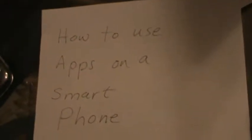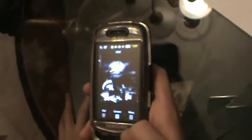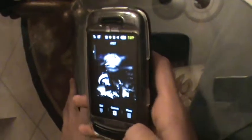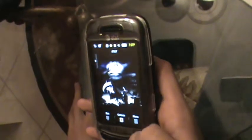This is another How to Use Apps on a Smartphone by Gabriel. So we're going to figure out how to record voices on a Samsung Impression.